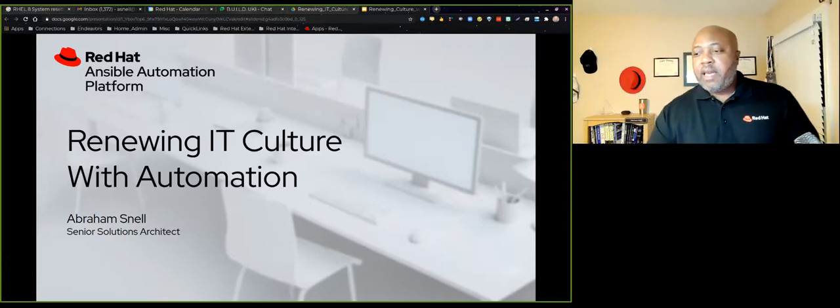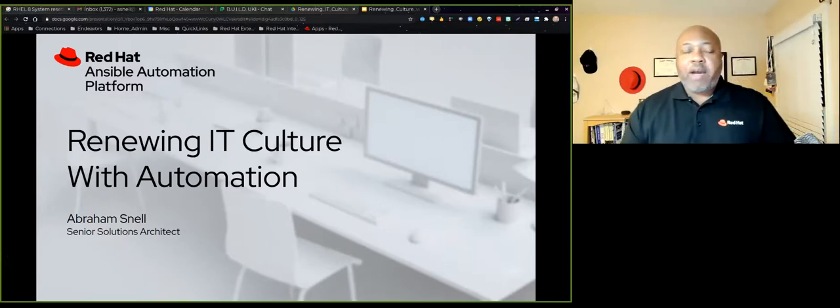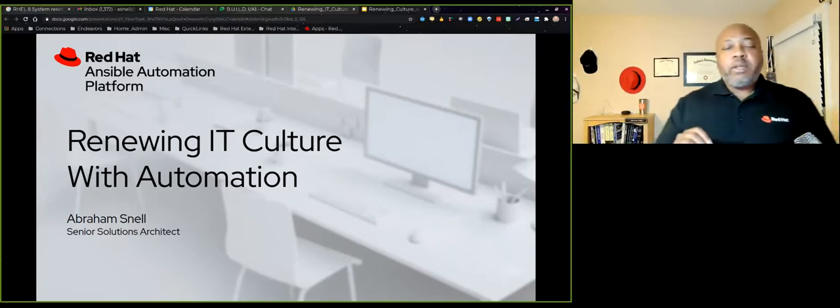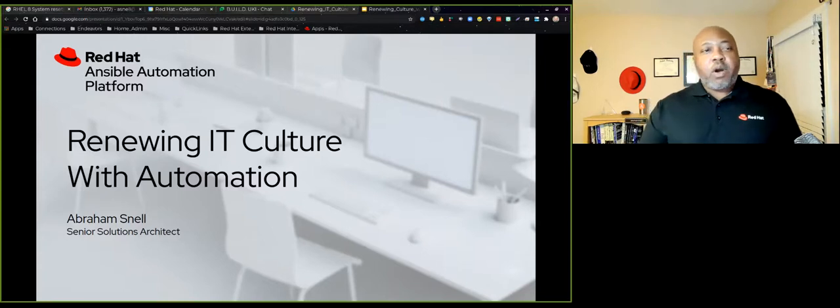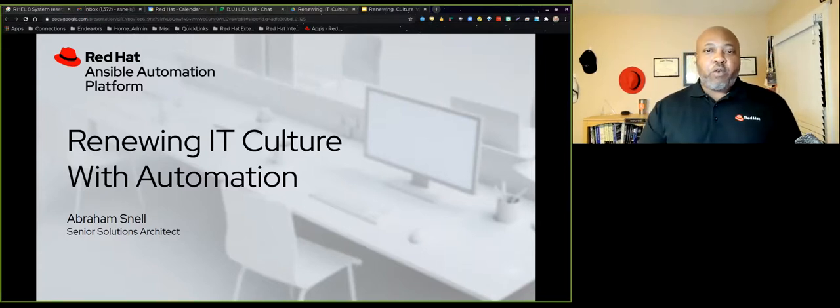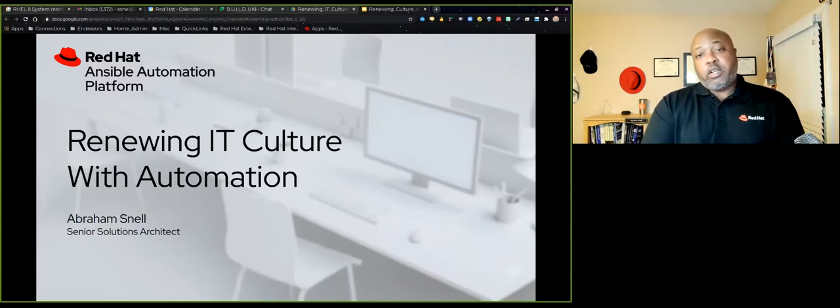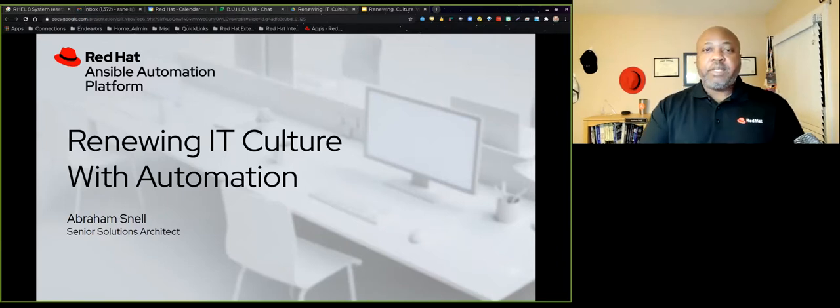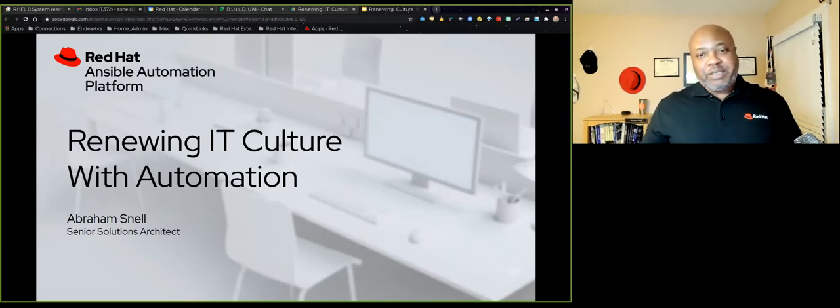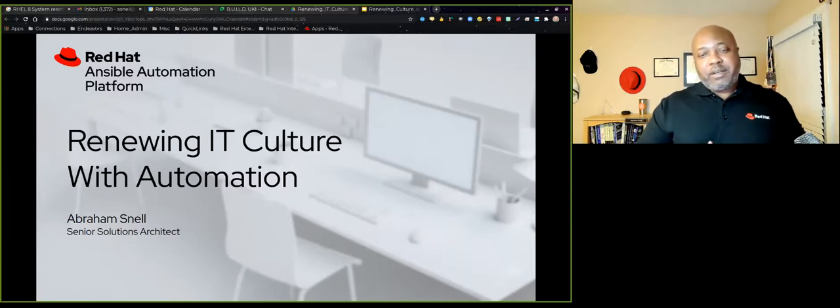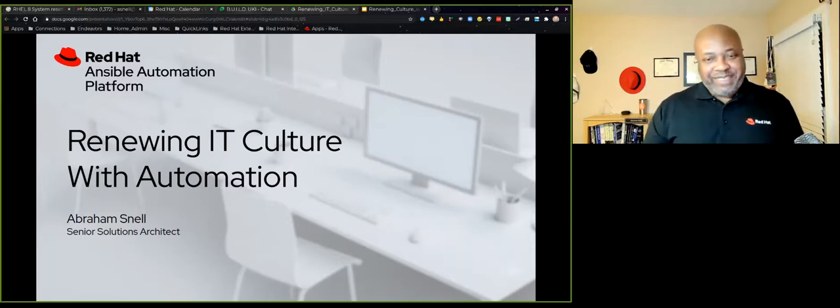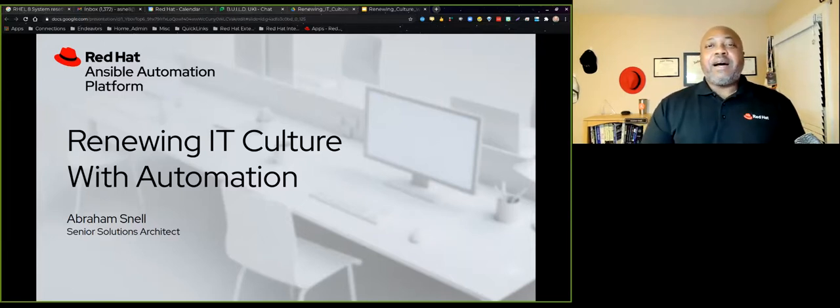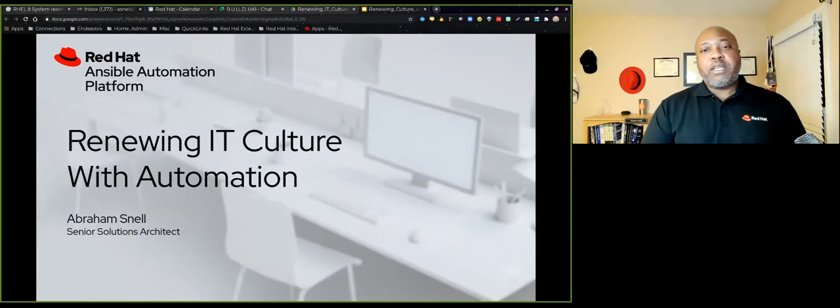Again, Abraham Snell. We're going to talk about how the Ansible Automation platform is able to renew the culture of your IT organization. So first of all, let me introduce myself more completely.